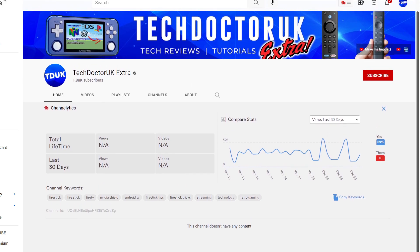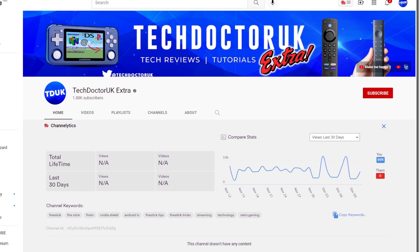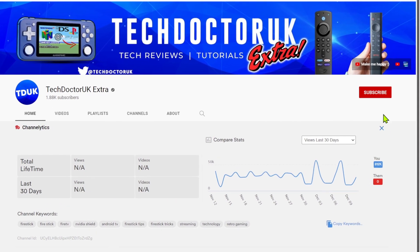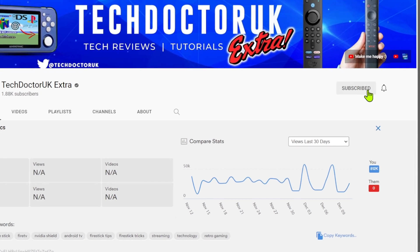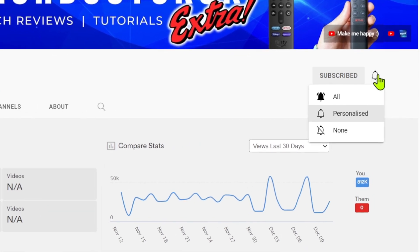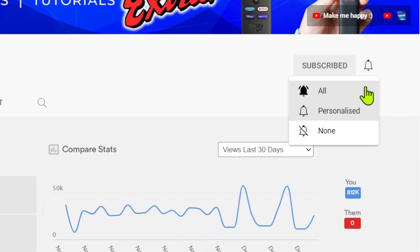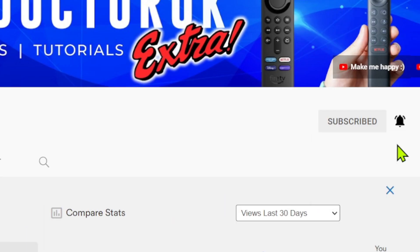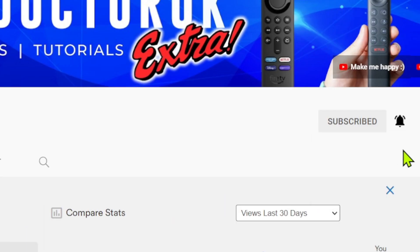If you're new to the channel and you want to stay up to date with the latest tech tutorials, the latest Fire Stick, Android and Android TV tips and tricks, then please do subscribe and hit the notification bell.